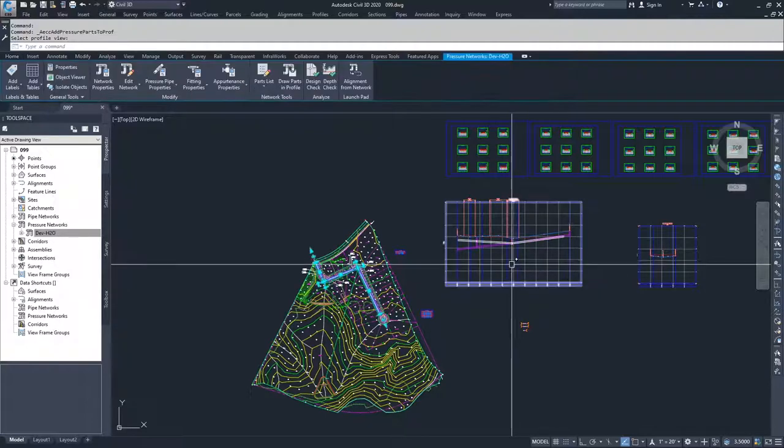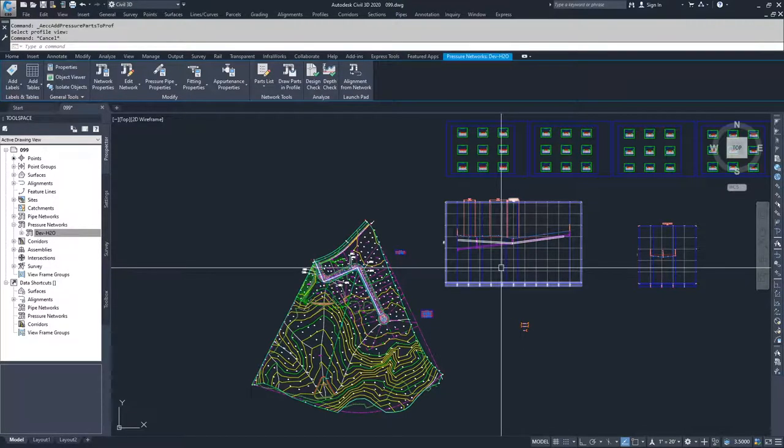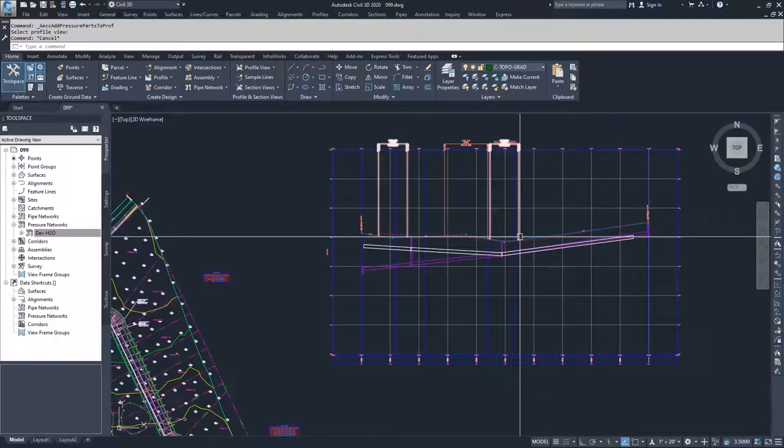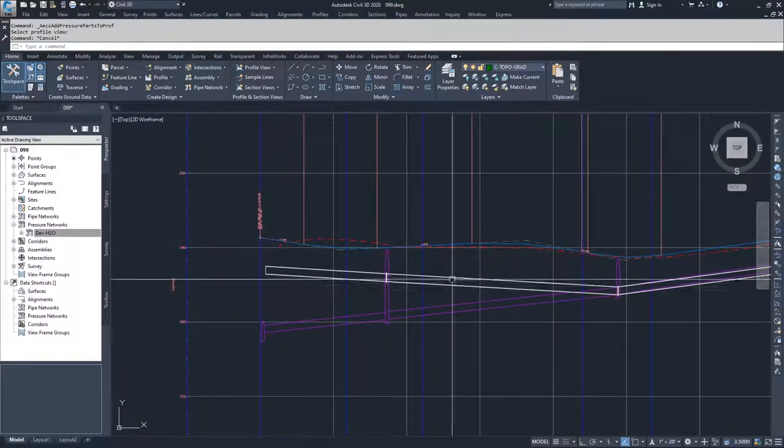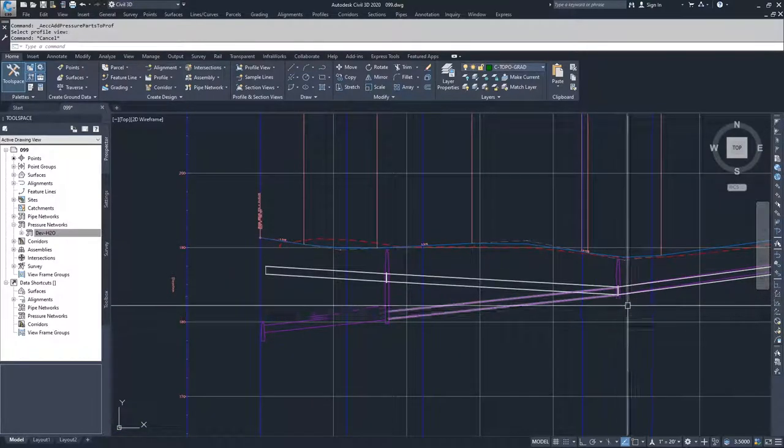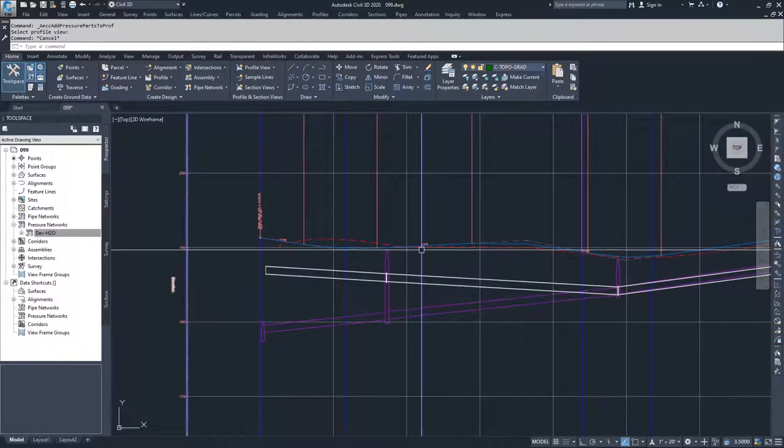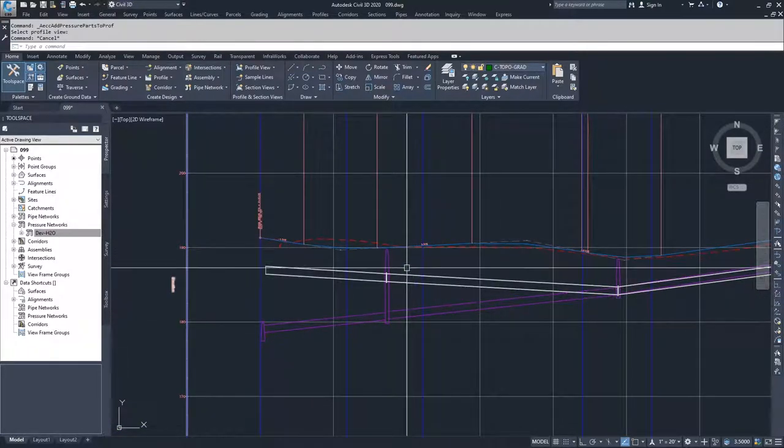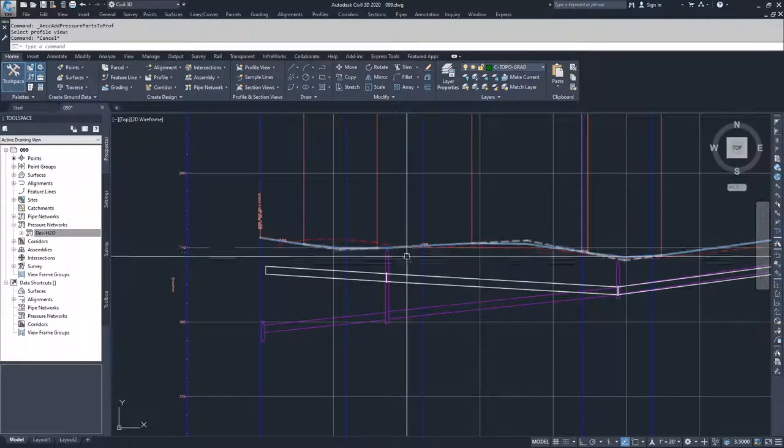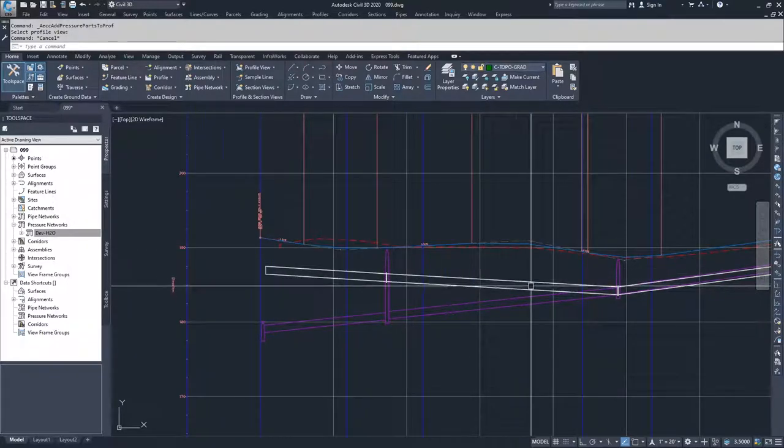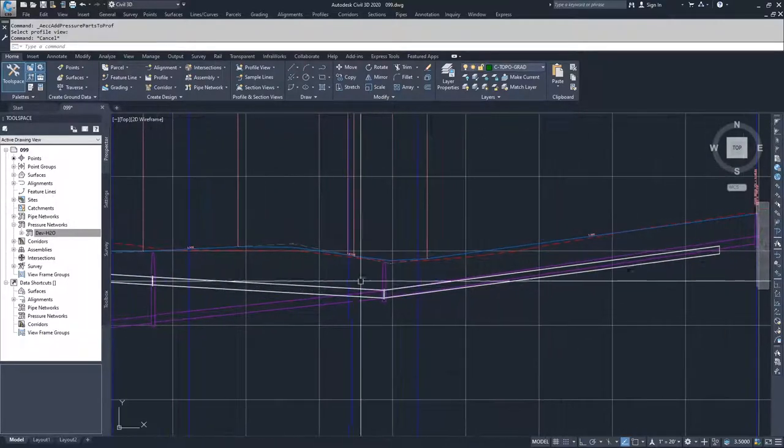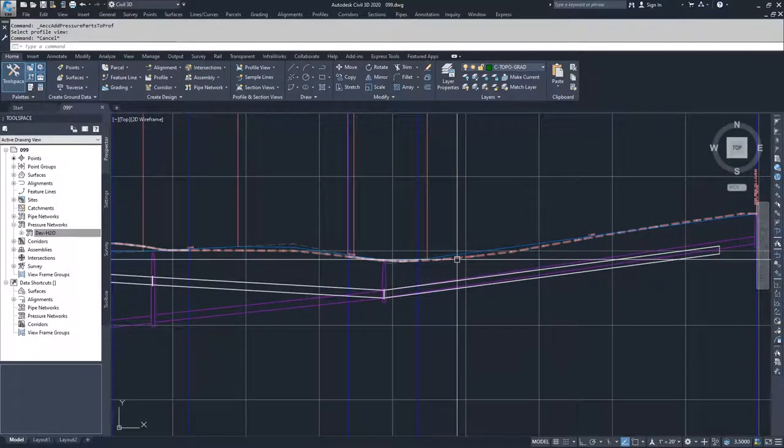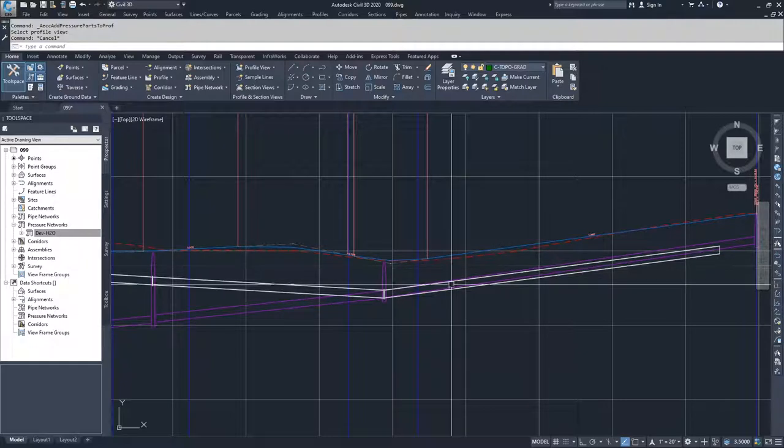Once I do that, what you can see here is that we have a pressure network placed that has some minimum cover conditions, probably right in about this area here, and then maybe in this area right here.